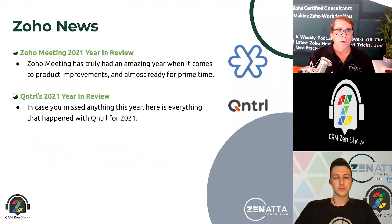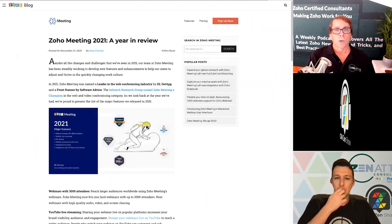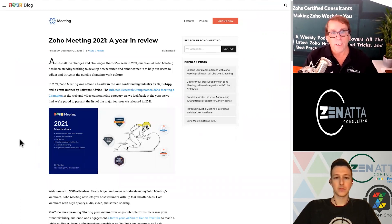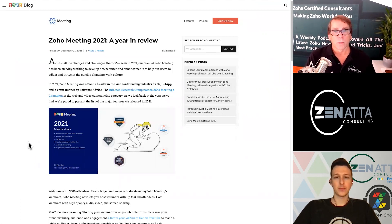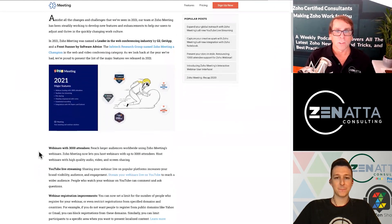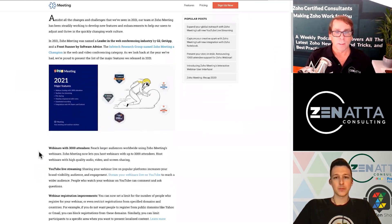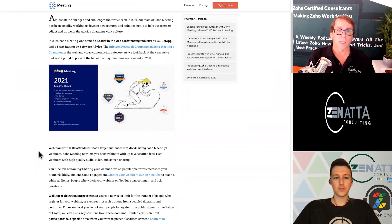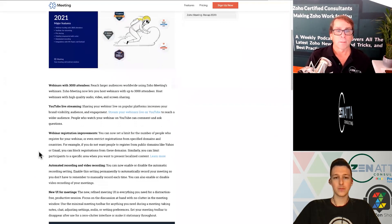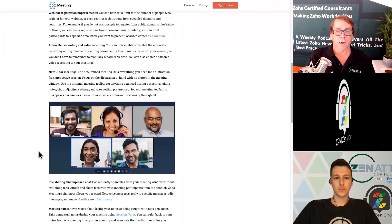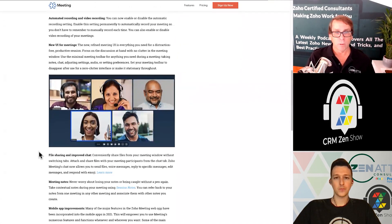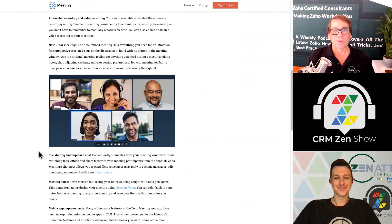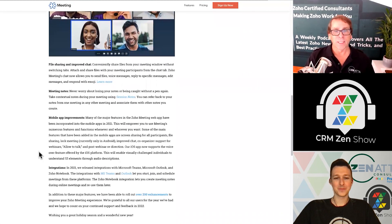Wrapping up the year in review, we've got Zoho Meeting with a lot of great improvements. There were a lot of things we said had to be done to Zoho Meeting — a lot of those got done. This year was the year they introduced a waiting room; it used to be you just had to refresh your browser over and over. The improvements are tremendous.